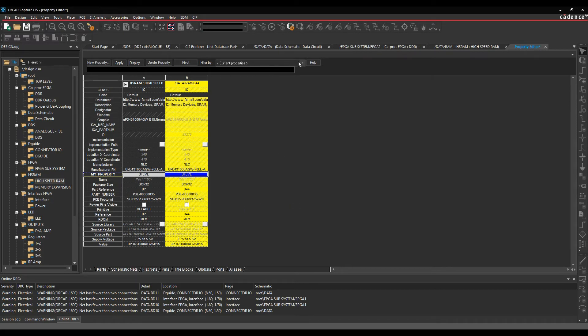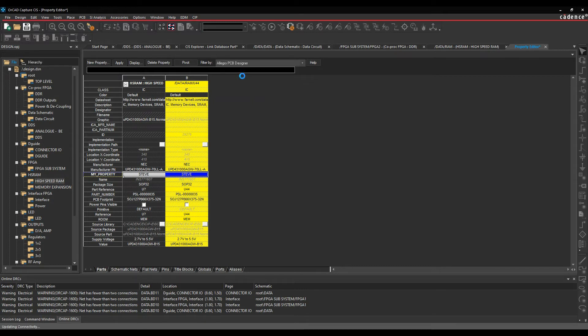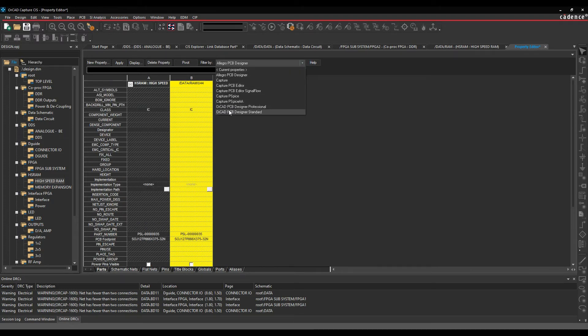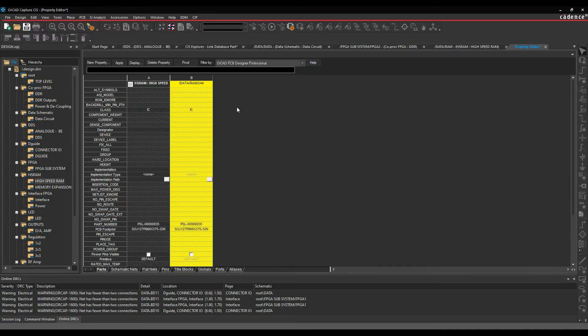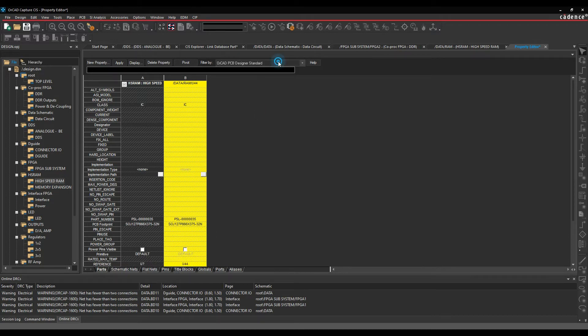There are some filters in the property editor. The filters allow me to either look at the current properties, which are the properties that are assigned to the part, or I can be very specific if I choose something like the Allegro PCB Designer. I would see the properties that are available for the Allegro PCB Designer flow. I've also got the same for things like OrCAD PCB Designer Professional, OrCAD PCB Designer Standard, and others as well.